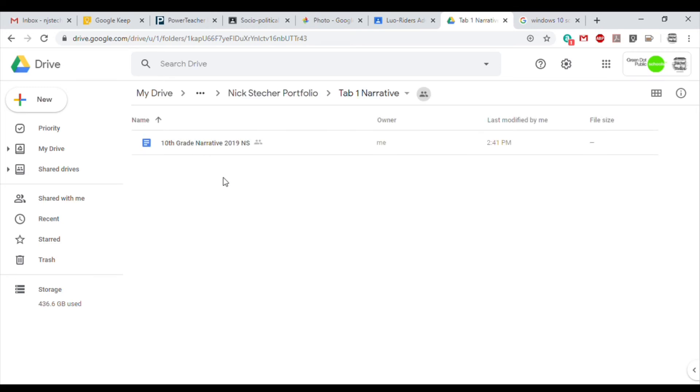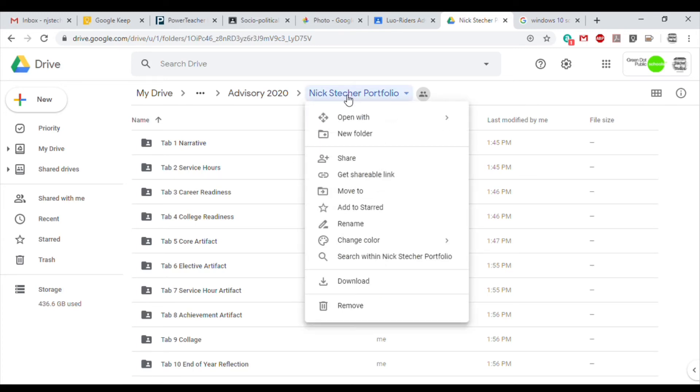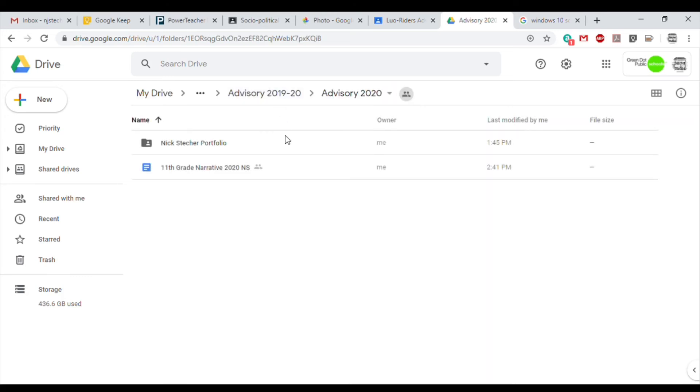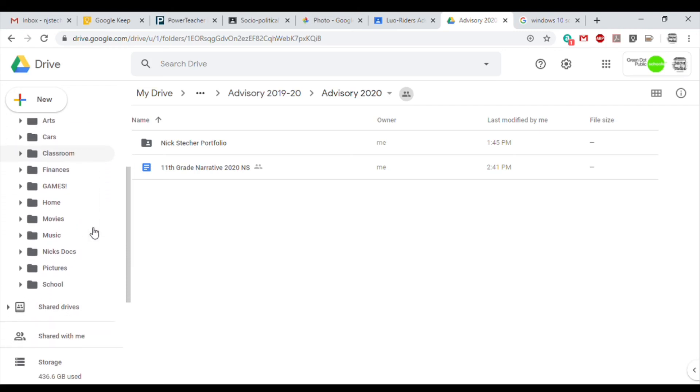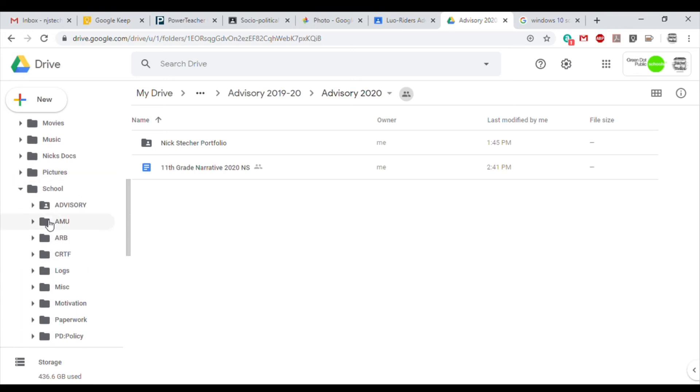Now we're going to go back and I'll show you a second way to move these files. To move this other file, we're going to use the tabs on the left side. You can see I have a lot of subfolders, so we're going to click until we find the subfolder that we want to place this in.